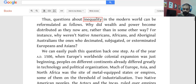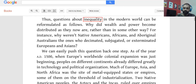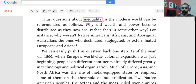What can we infer from this question asked quite indirectly? We can infer — the author is implying — that it was the other way around. When the author asks why weren't Native Americans, Africans, and Aboriginal Australians the ones who decimated Europeans and Asians, the implication is that it was Europeans and Asians who had decimated, subjugated, or exterminated Native Americans, Africans, and Aboriginal Australians.